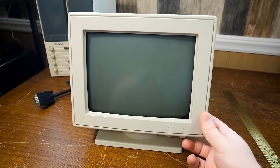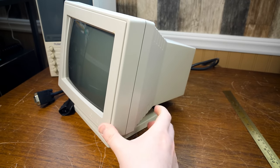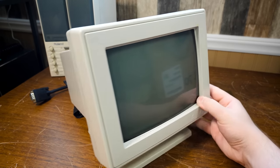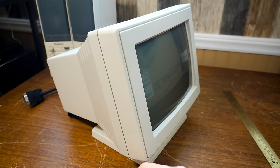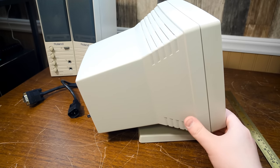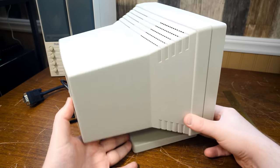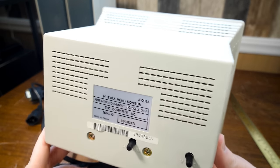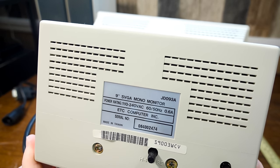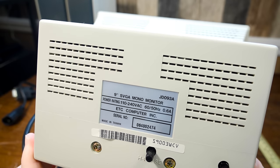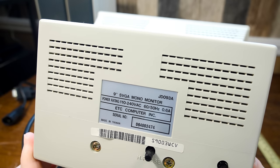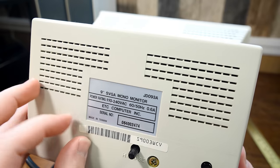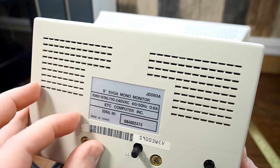I figured I'd do a blurb real quick. Compact. Nice little thing. Very much meant for businesses, and in particular, point-of-sale terminals, I believe. You can see some of the information back here. Model number JD093A from the Etcetera Computer Company. Etcetera Computer Incorporated.